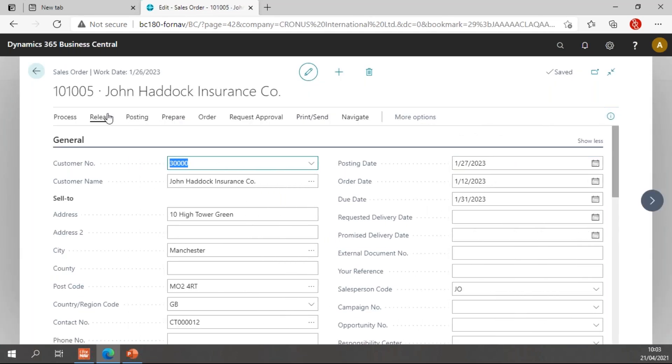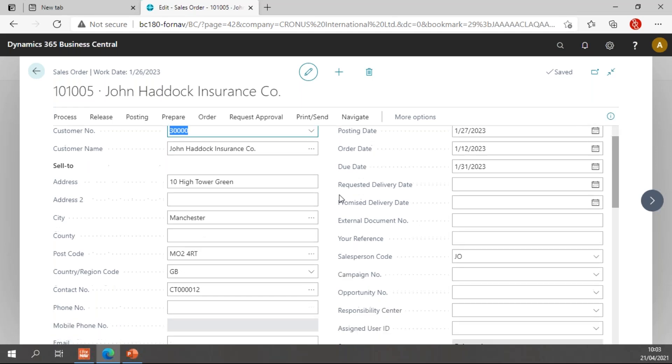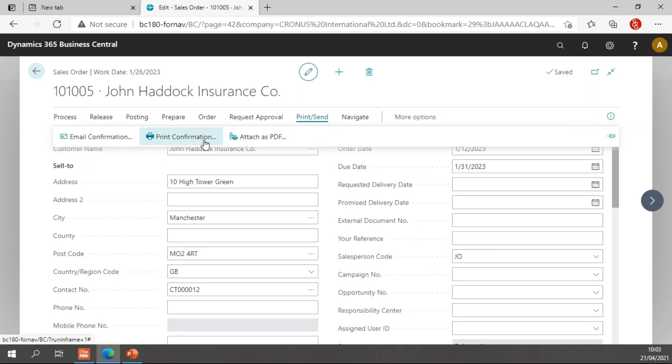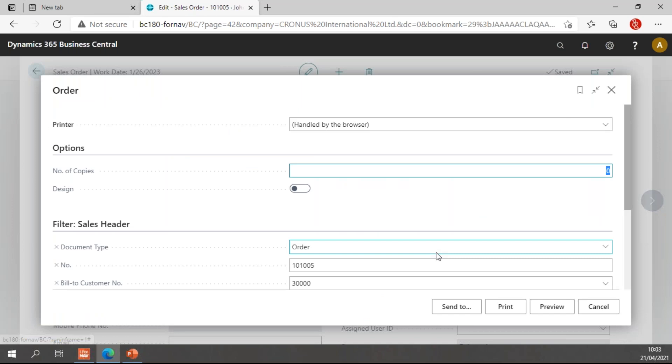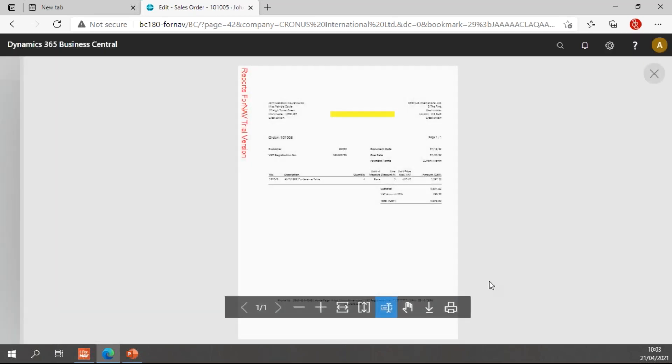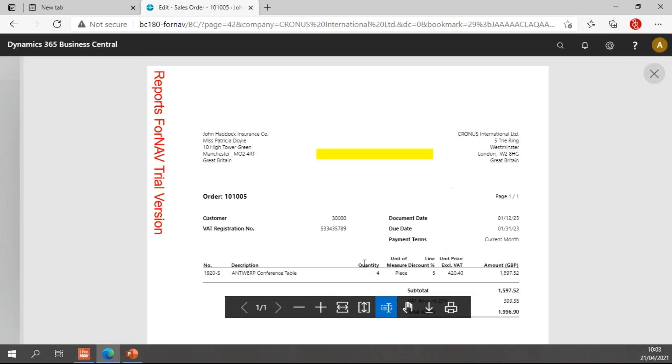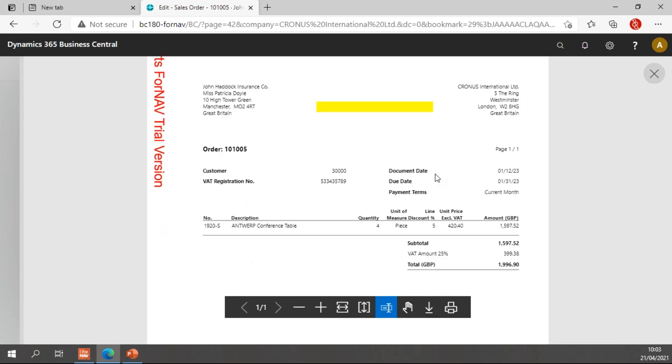So right now for this sales order, I do not have a your reference. So your reference field is empty. And when I print my confirmation, if I preview this, you will notice my reference field is empty. It's just a blank yellow field.